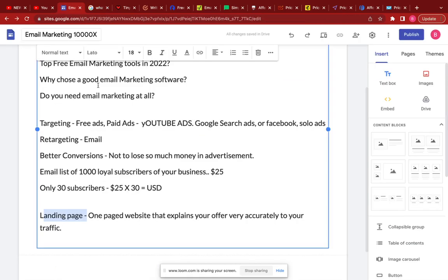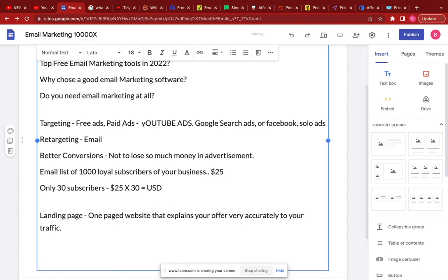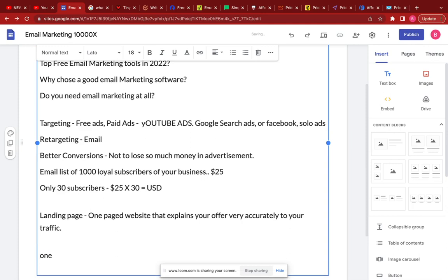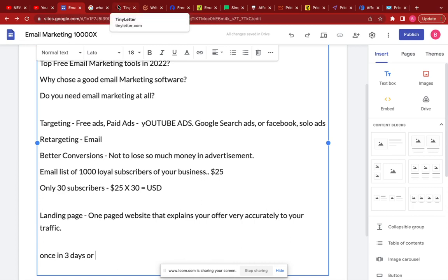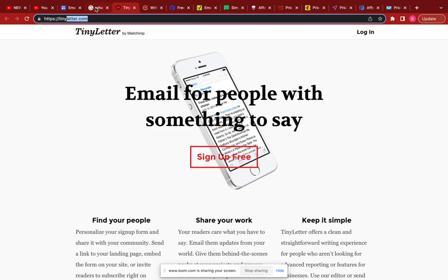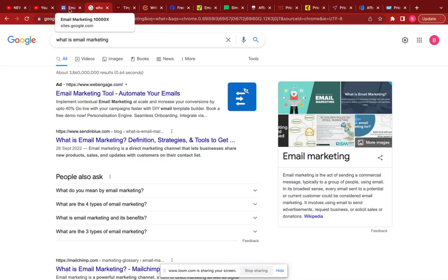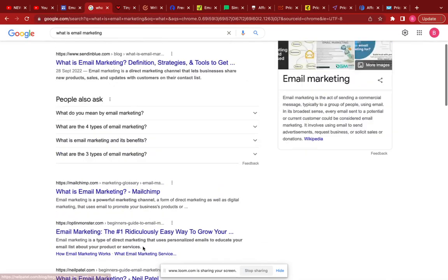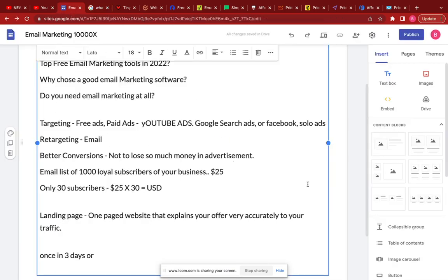Once you get the emails, those visitors become your loyal subscribers, which you can mail once every two or three days. Note that not every time you mail your list do you have to sell them something — sometimes you could just give them a free guide, a freebie, or something in appreciation for joining your list, like a free ebook.